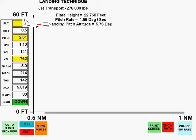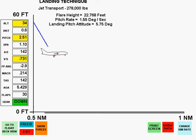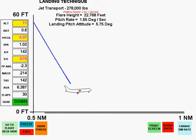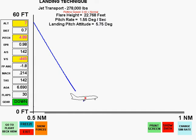We will now let the computer simulation demonstrate a perfect landing. For this jet transport, we have determined that the desired touchdown pitch attitude is 5.75 degrees.